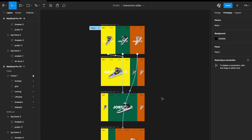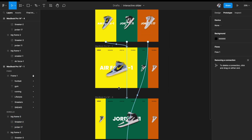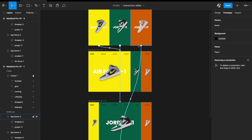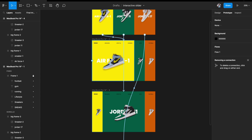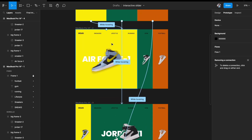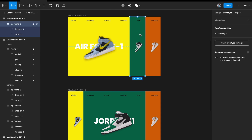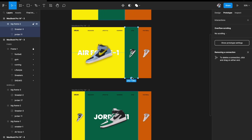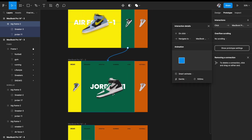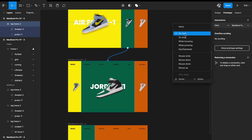Now go into the second tab (first card expanded state). While in that state, hovering on the two smaller cards should navigate to their respective expanded states. Select each smaller card and drag the connection to its expanded artboard.